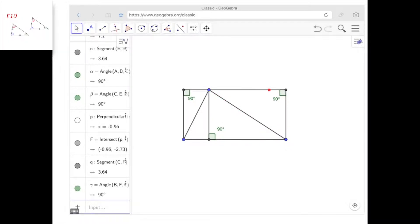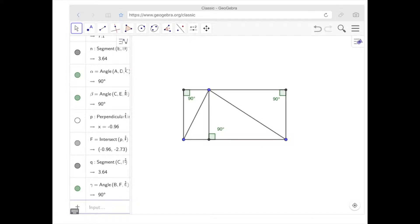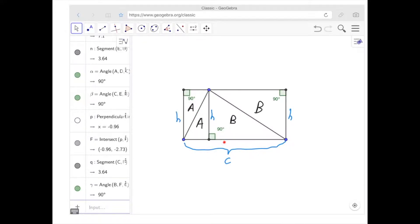We have that this triangle and this triangle are exactly the same — they are congruent, because the diagonal of a rectangle always splits it into two equal parts. And so this area here equals this area here. Similarly, the area here equals the area here. Now I'm going to call this side C and the altitude H.